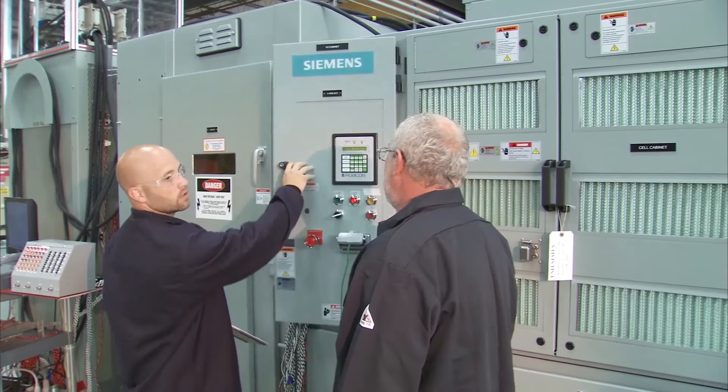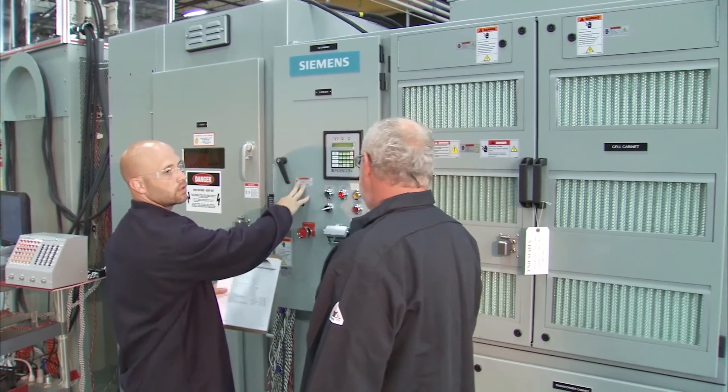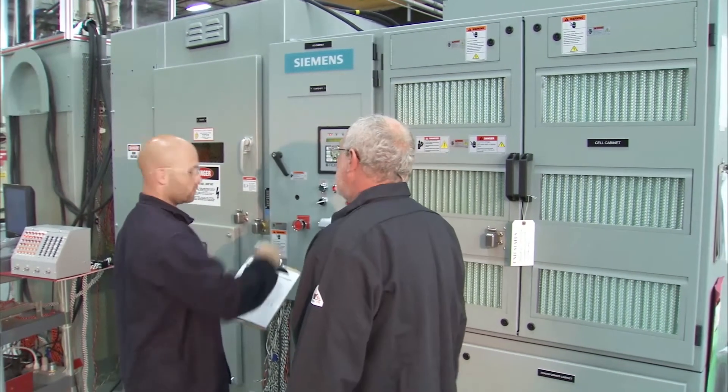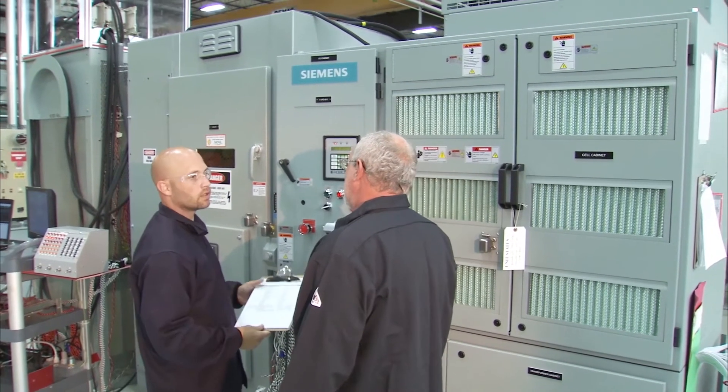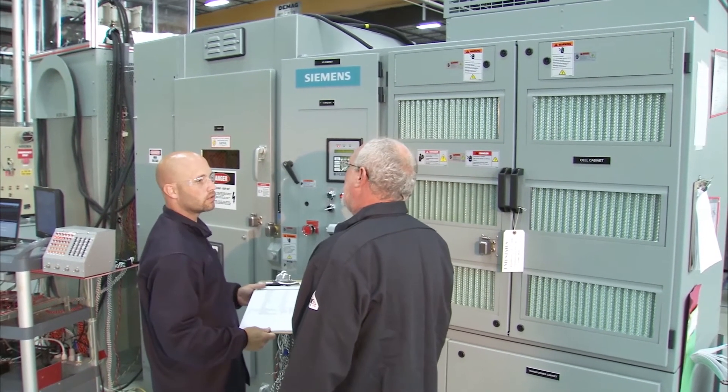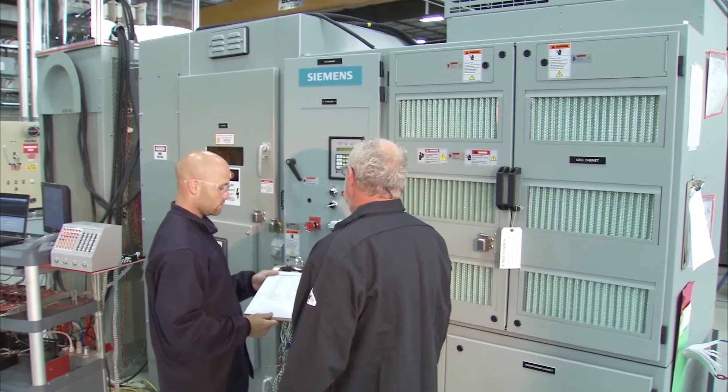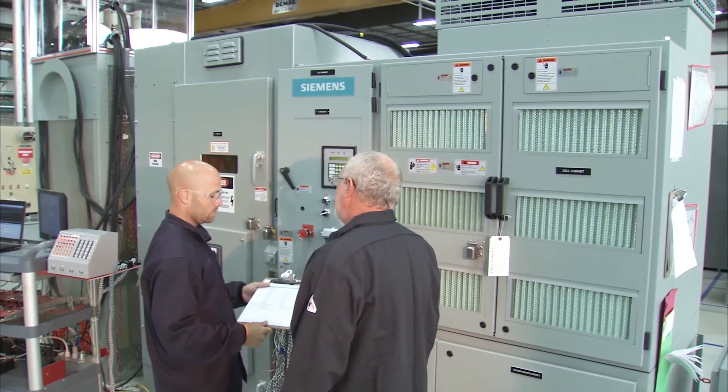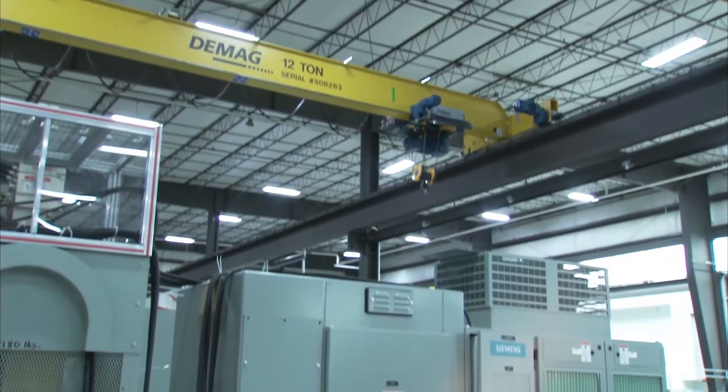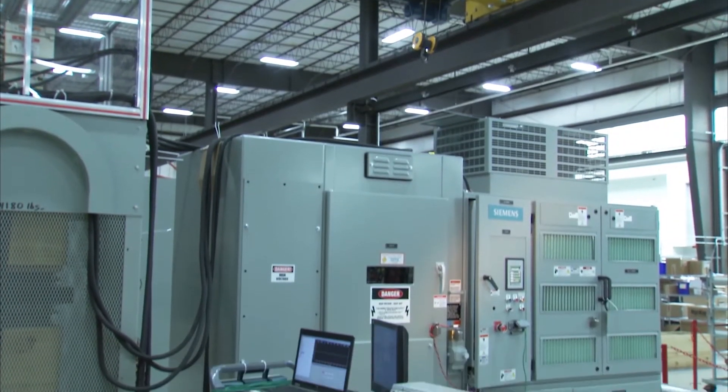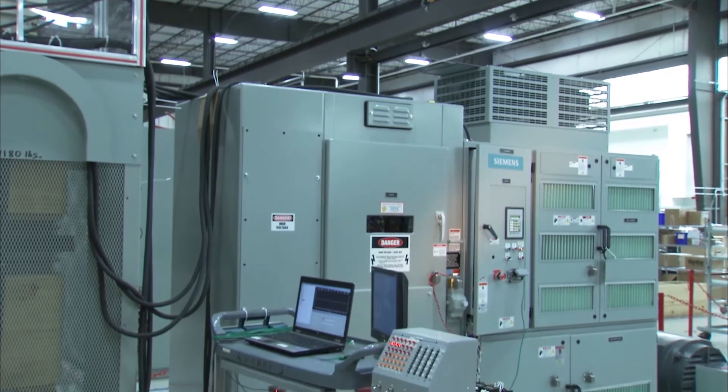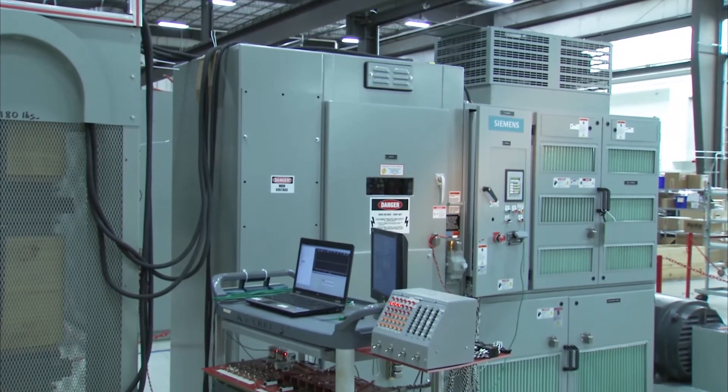In this video, you will learn how synchronous transfer works and how the Synamics Perfect Harmony makes the transition smooth and problem-free. Performance tests will be conducted on a Perfect Harmony drive at our facility in New Kensington, Pennsylvania.